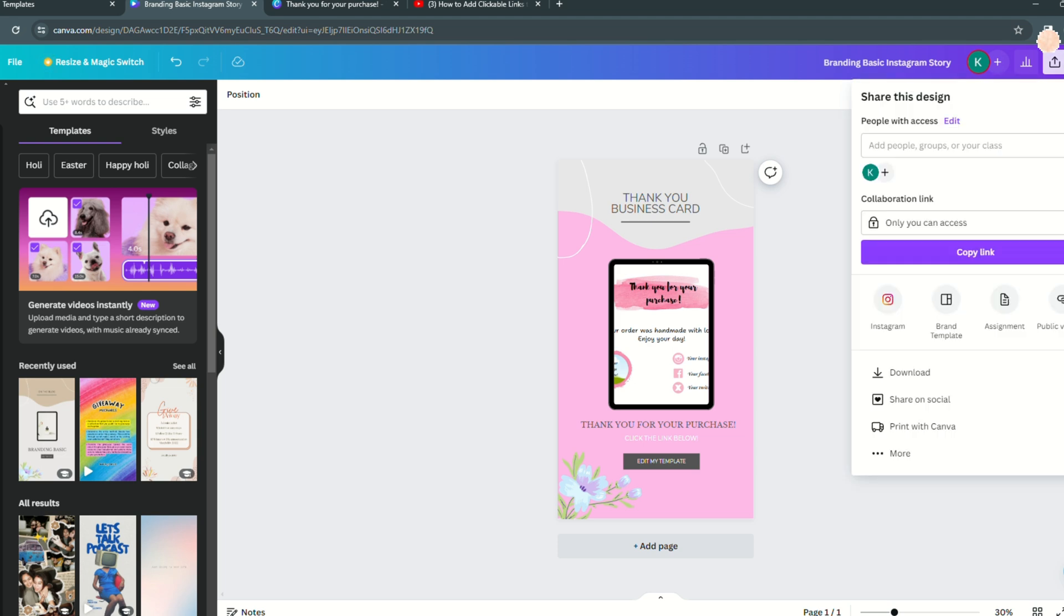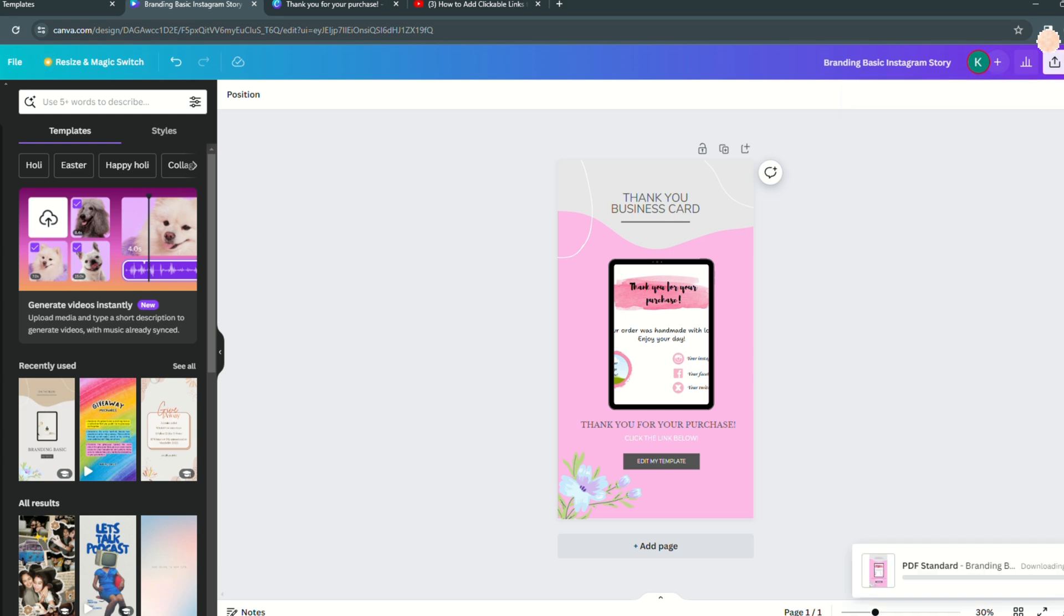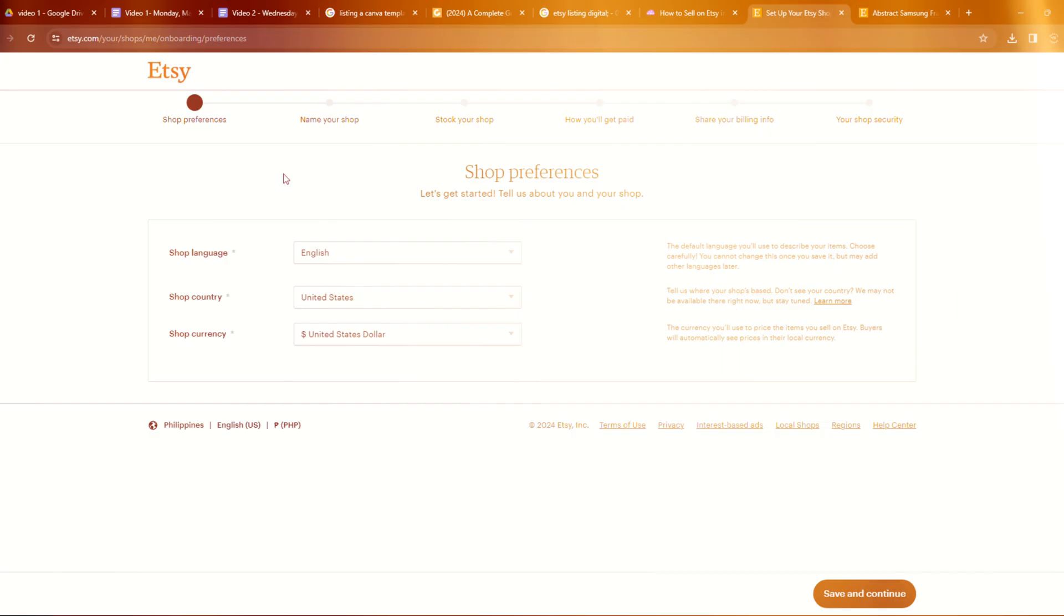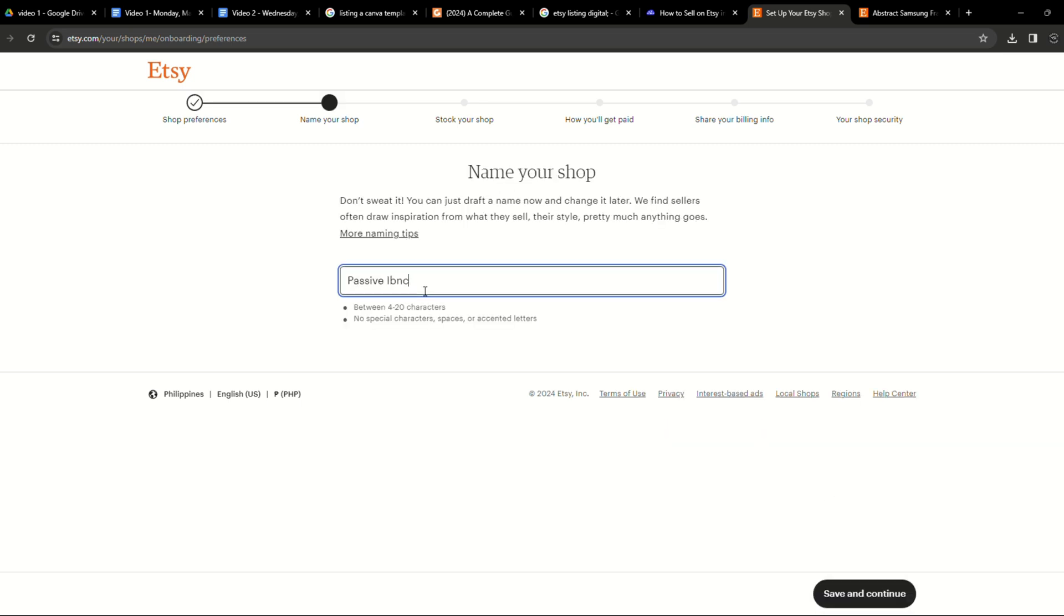When they purchase they will receive a PDF with a link to the editable Canva template. To upload select share and then download as a PDF.